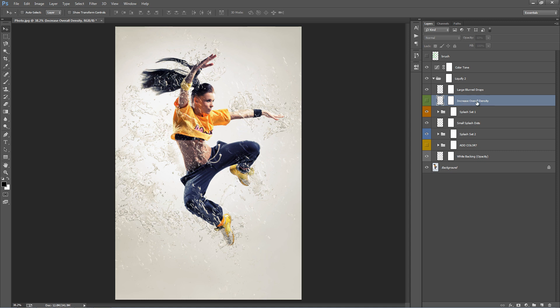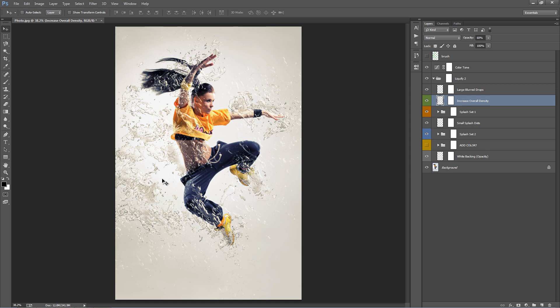This one here, Increased Overall Density. If I flick this one on, it will add a lot more density to the liquid. It will make it appear much more prominent, especially on white backgrounds like this one here. You can adjust the opacity of this layer - currently it's set to 60. I can crank that up to 100 and back to zero.